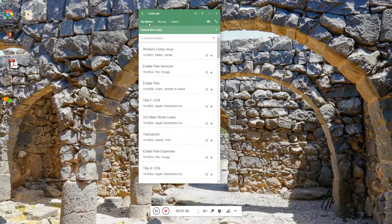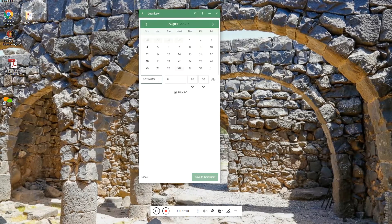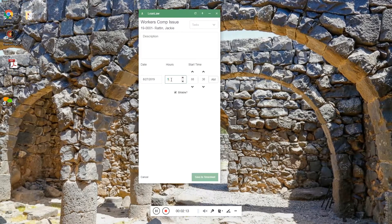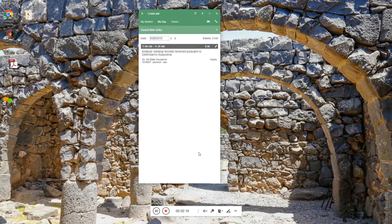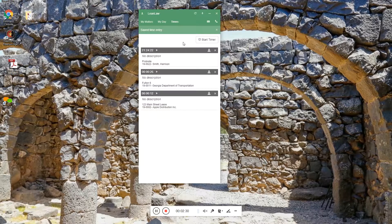The idea here is that I have my matters - the matters assigned to me - the day, the time entries I've done for a particular day, and timers. To do a time entry here I simply use the plus button. I pick my day, say this was yesterday, I did an hour's worth of work for Jackie - some client meetings, started at 8:30, and it's billable. That's it. I don't need to do anything else for that to be ready for a bill. It will automatically upload to LeanLaw. This also replicates the timer function. I have three open timers; they stay open until I close them. When I close them, that converts it into a billable time entry.